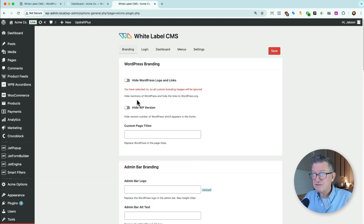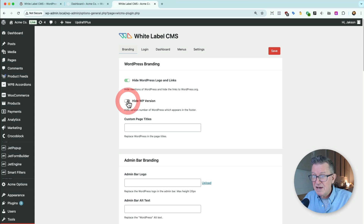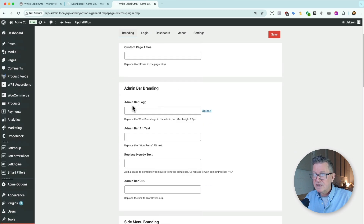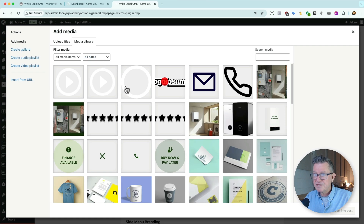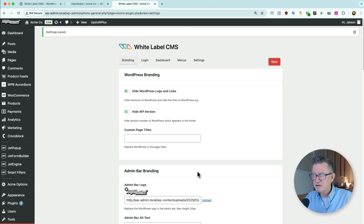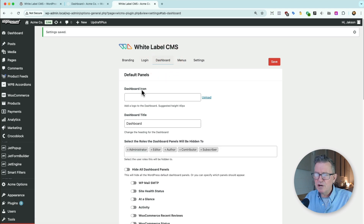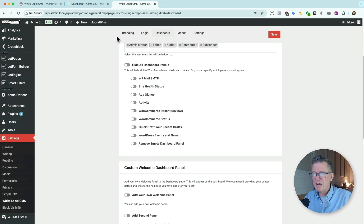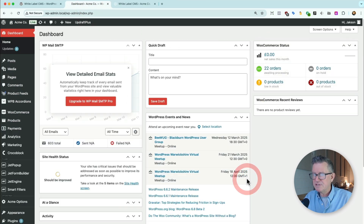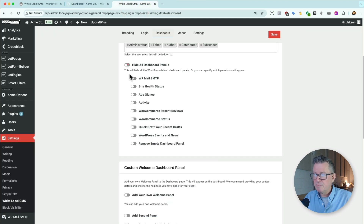I'm just going to whiz through this. Hide WordPress logo — yes. Hide WordPress version — yes. Don't really need to do much else here apart from get an admin bar logo up. Let's get our logo in. Done. Save that. Dashboard icon — don't want one. Dashboard title — just get rid of it. Hide all dashboard panels — so that's all of these different panels and stuff. Yes, I want to hide all of them. Save that.